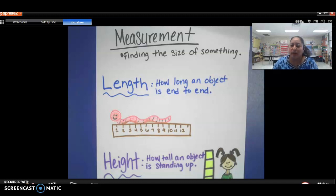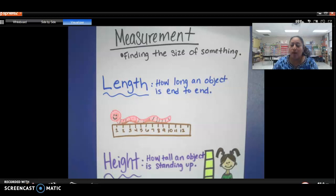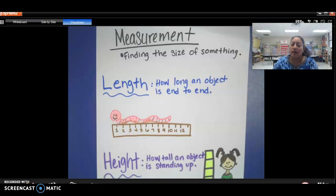So this week, we are learning something new. We're going to learn what measurement means and we're going to learn how to sort items by either their length or their height.